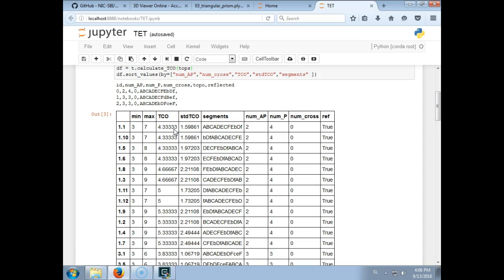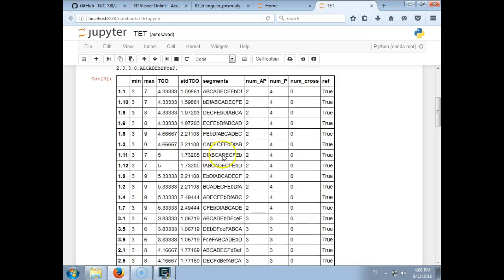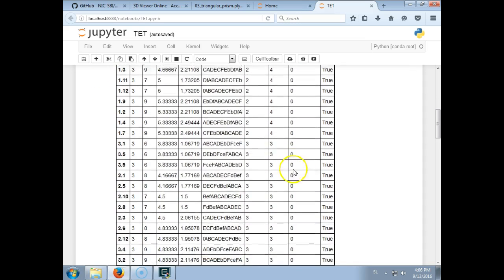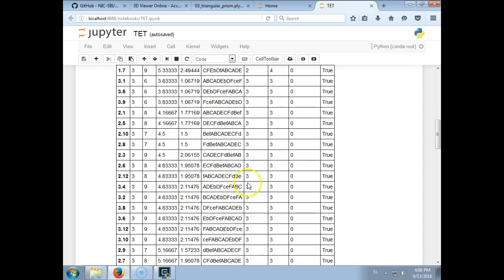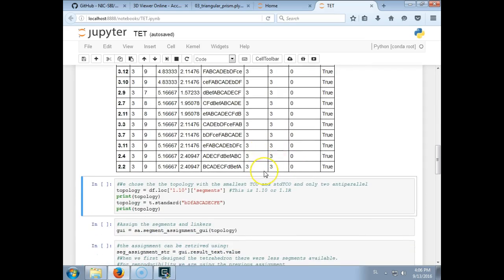So the minimum distance for this segment is 3, the maximum is 7, the average distance or topological contact order is 4.3, and the standard deviation of the distances, so the standard deviation of the topological contact order is approximately 1.6. This topology contains two antiparallel segments and four parallel segments and does not contain any crossings at the vertices.